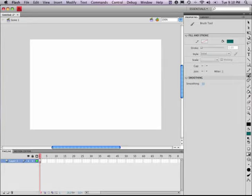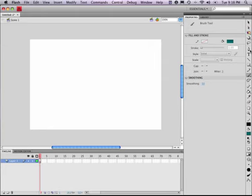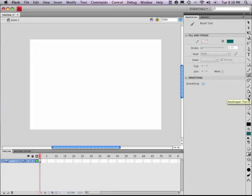The other tools we're going to cover today will be the eraser, E. You can also just flip your pen over and use that eraser. We'll be using these quite a bit. The selection tool, V, and the subselection tool, A. We won't use that as much, but it's a good tool to understand how it works. We'll also be using the paint bucket tool, K, and the eyedropper, I.